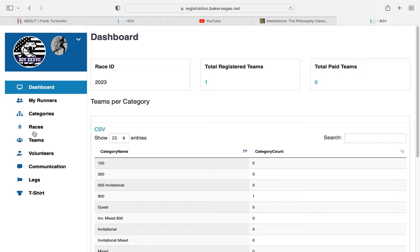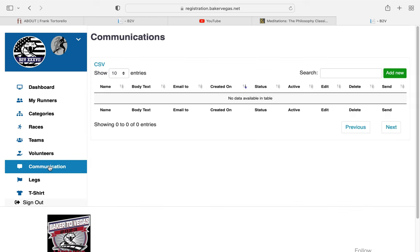those of you who have not done this before: go into the Communication tab, click on it. We're going to go over to the far right. There's a green box right here that says Add New.